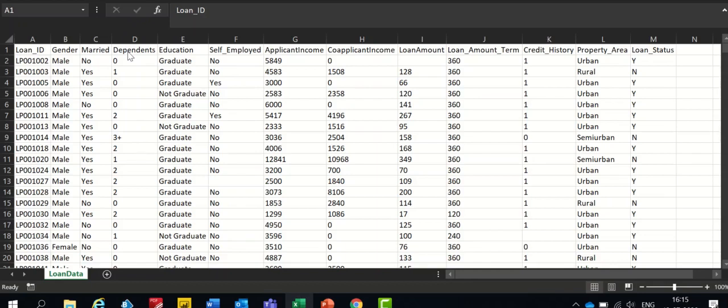...application income, co-application income, loan amount, loan amount term and credit history including the property area. The loan ID column is generally an index which does not add any value to this data.